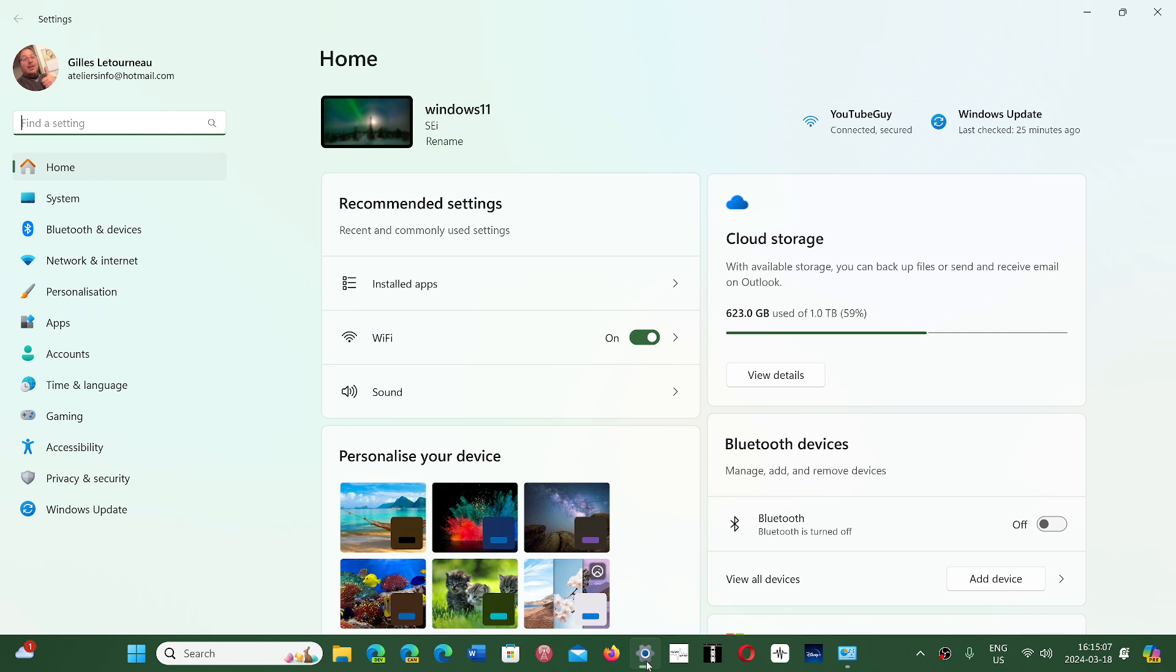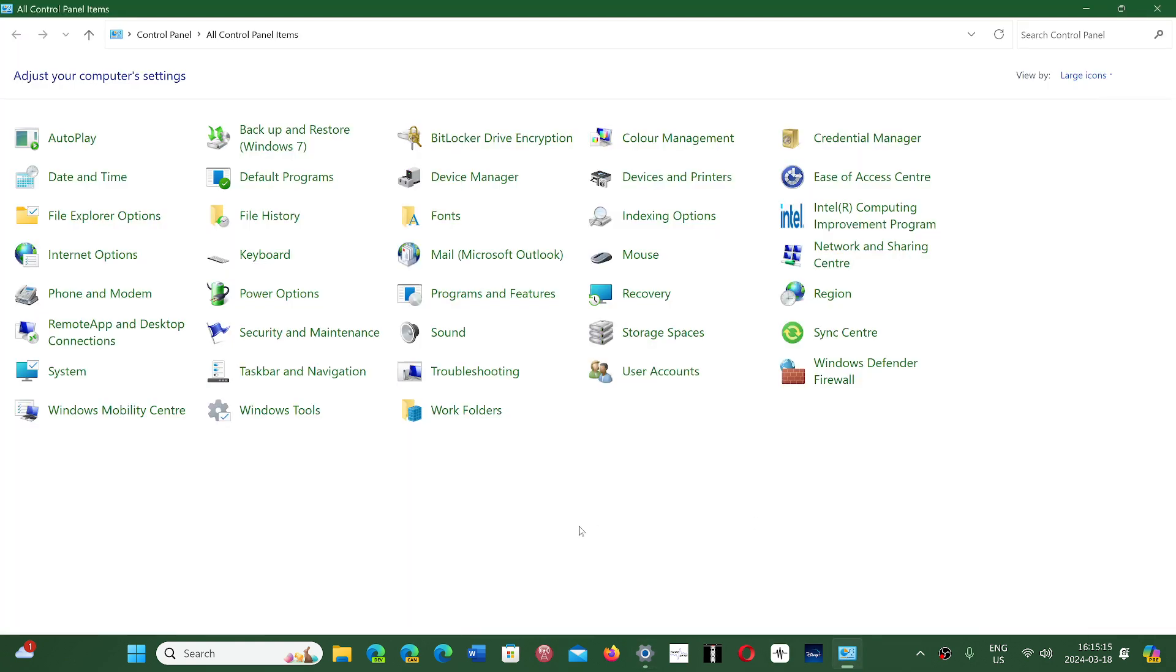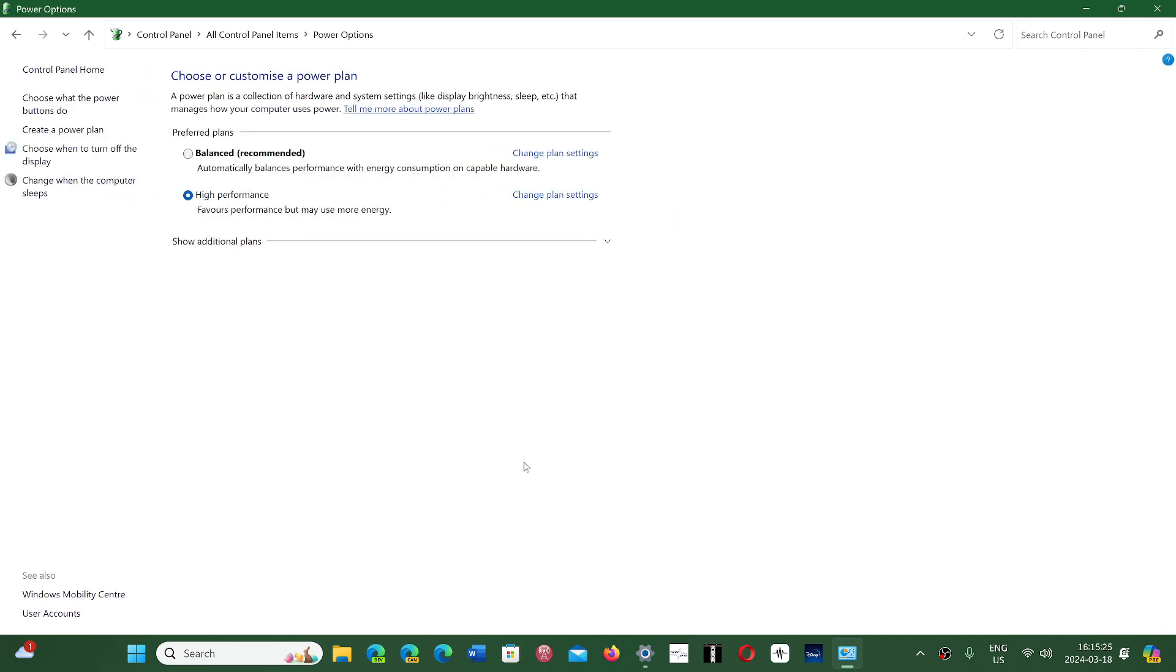Among them, one setting that you might check out regularly is the power management menu. All the power management options, a lot of them, will be moved to the Settings app apparently in 24H2.